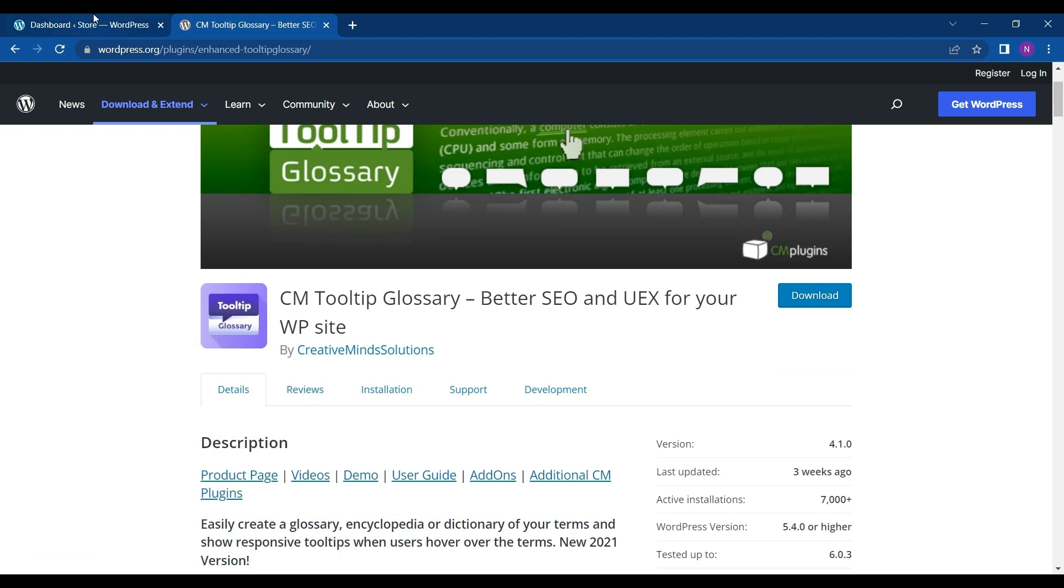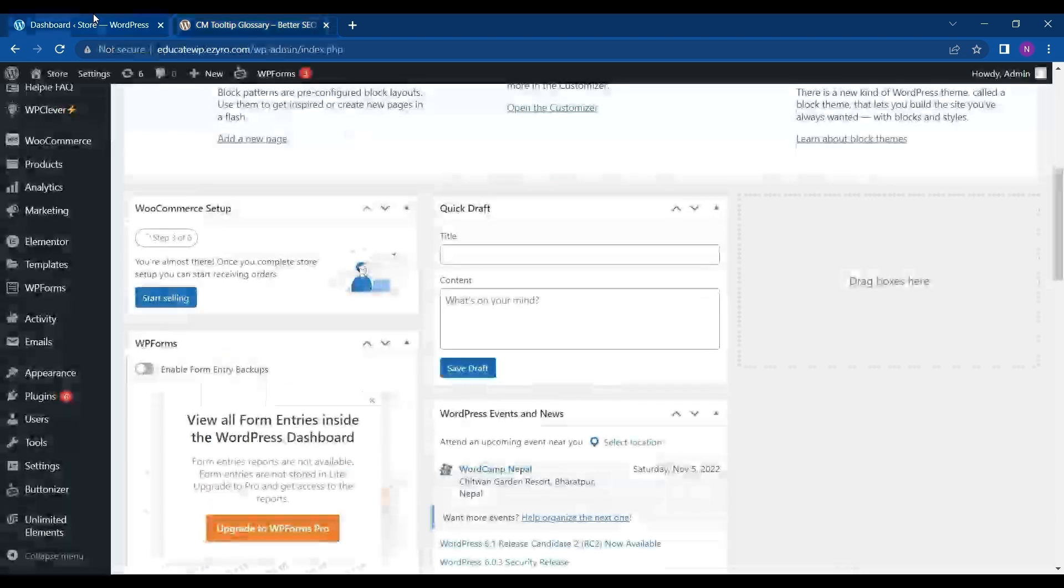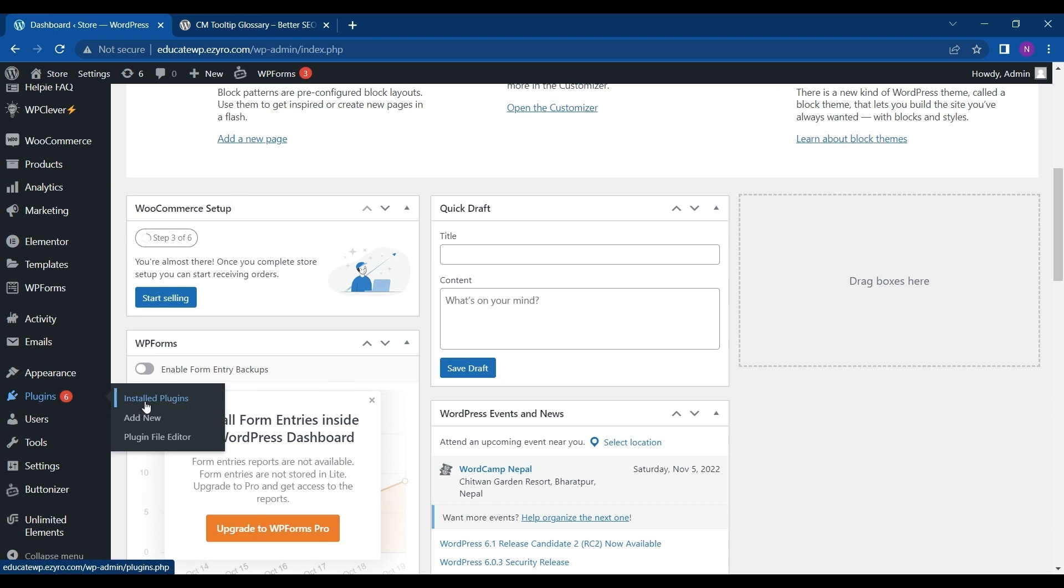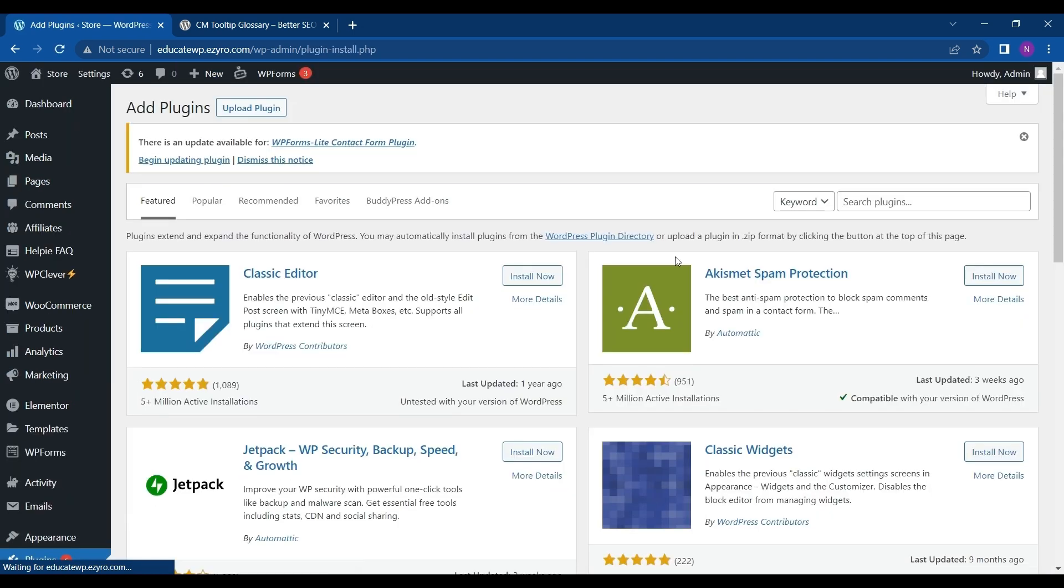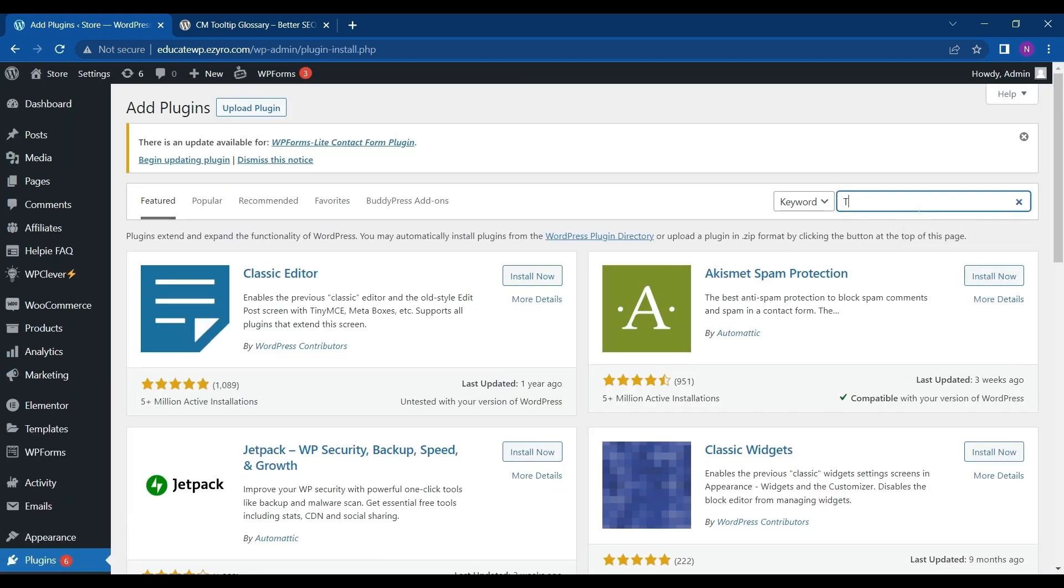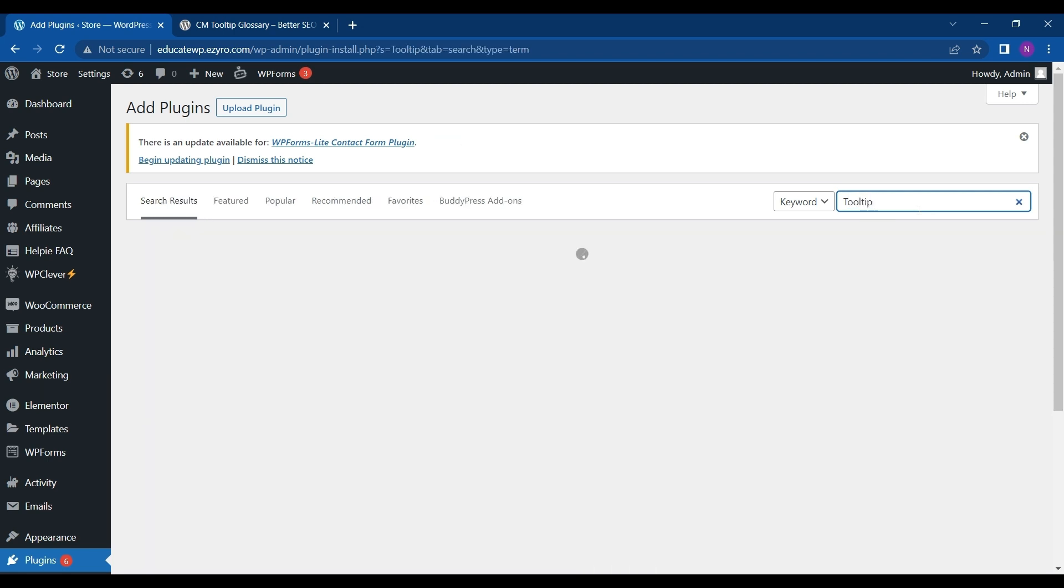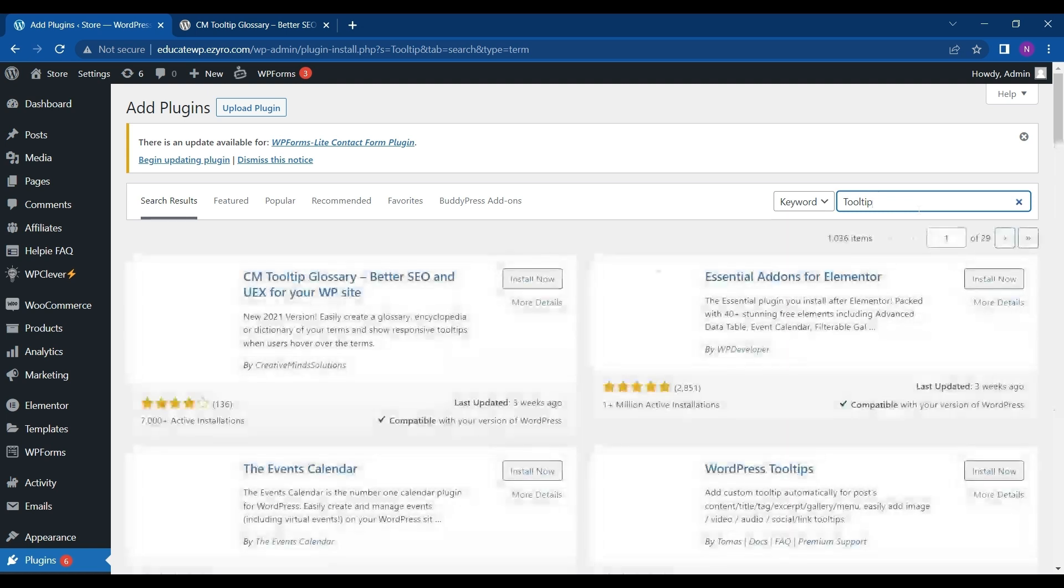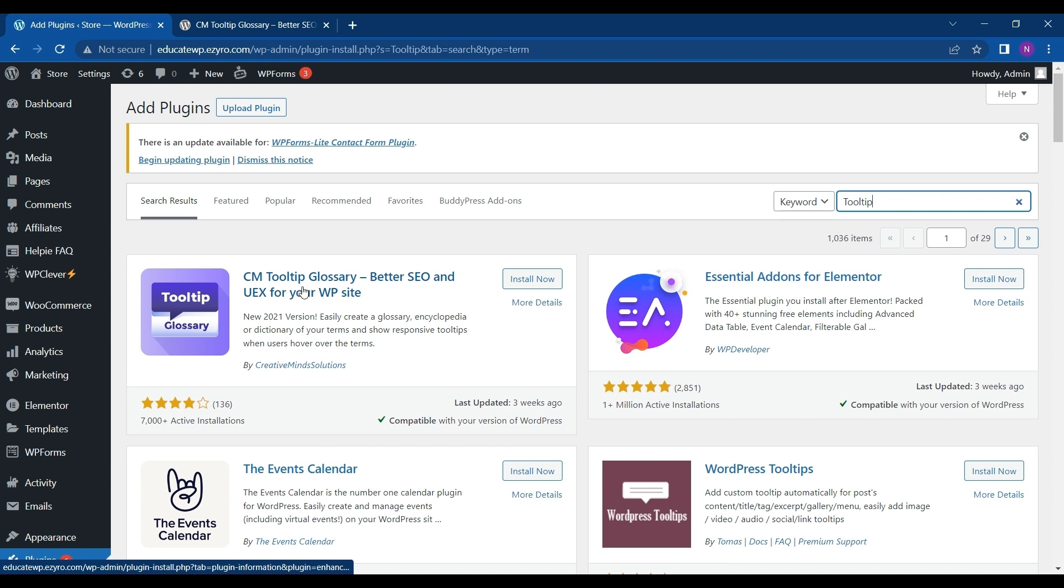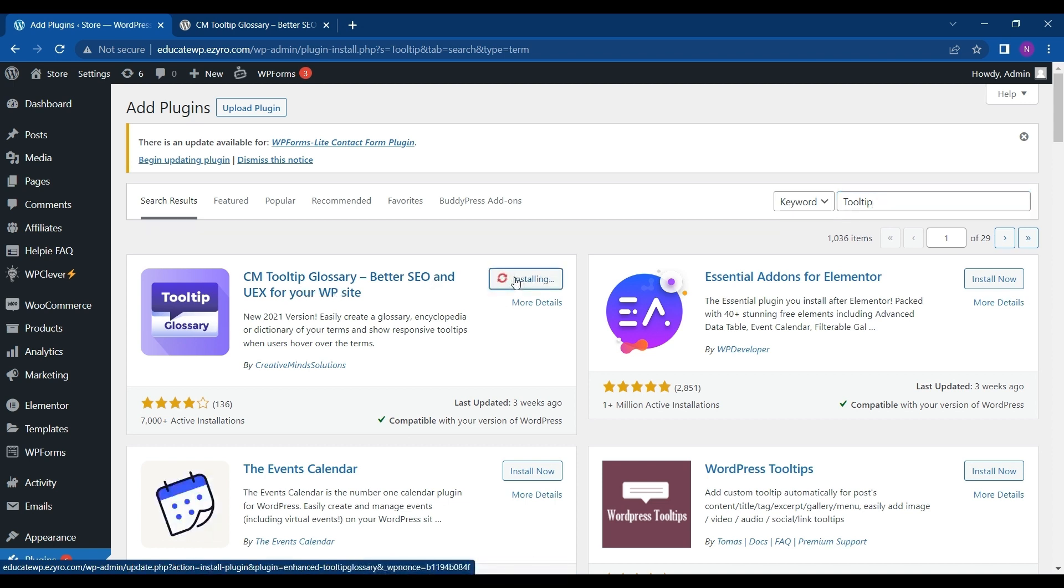To download this plugin we will go to Plugins in our dashboard and go to Add New. You can search for tooltip. Here you will see CM Tooltip Glossary. Just click on Install Now and then click on Activate.